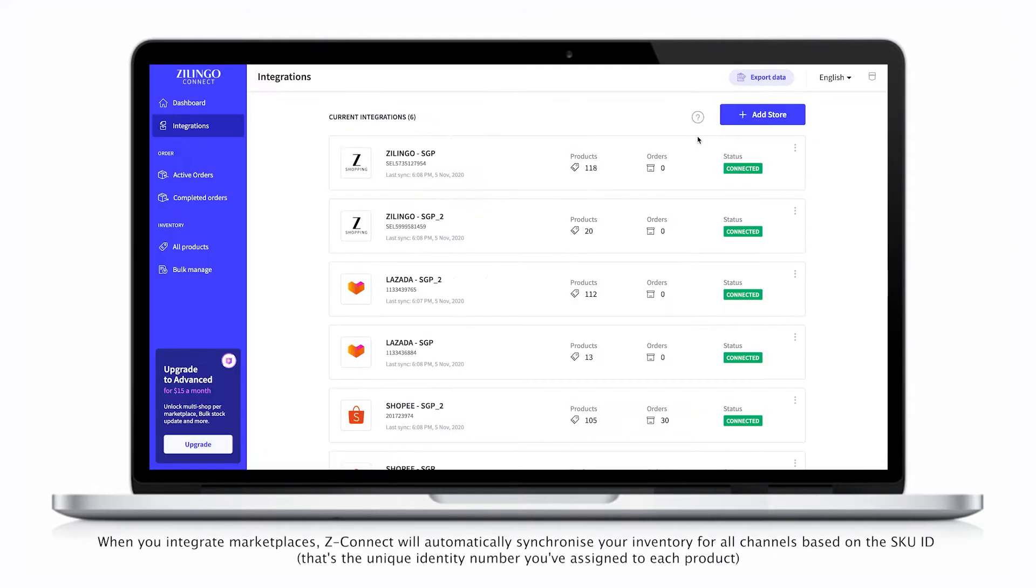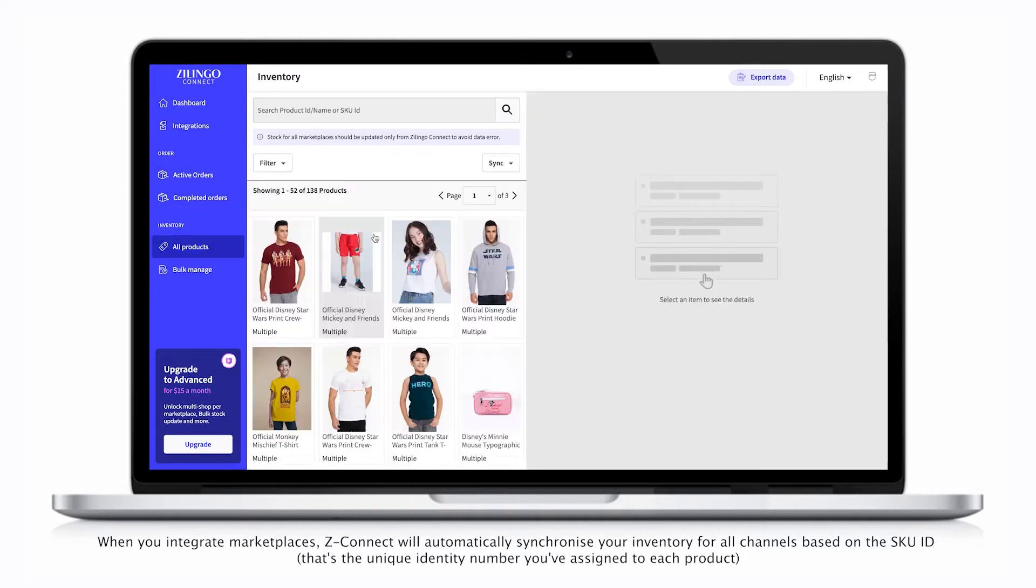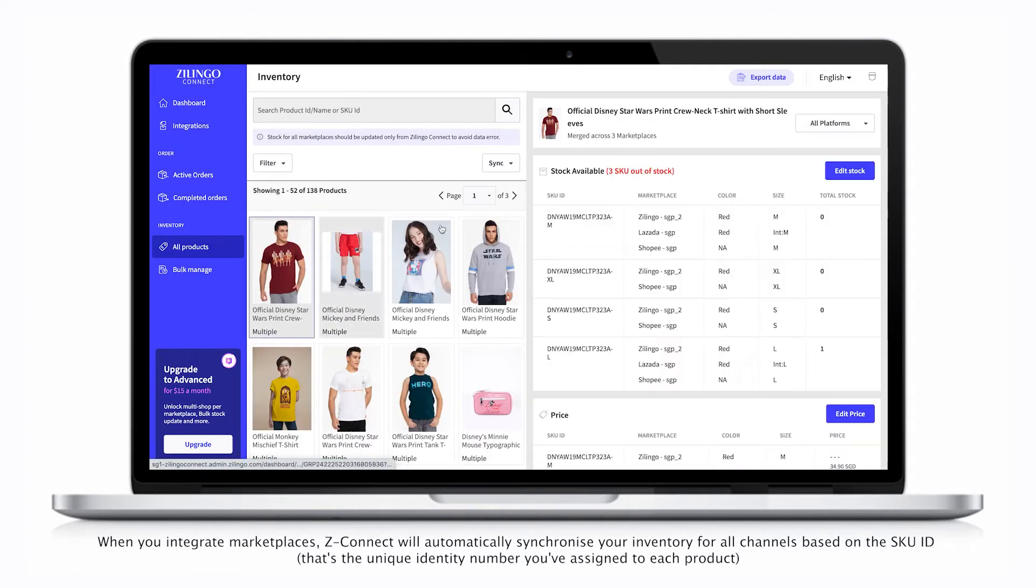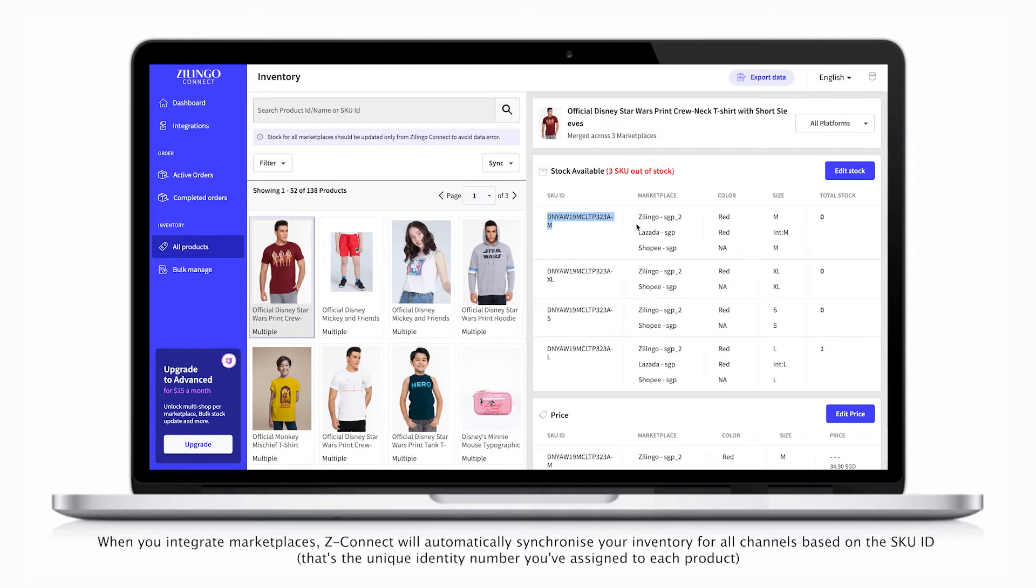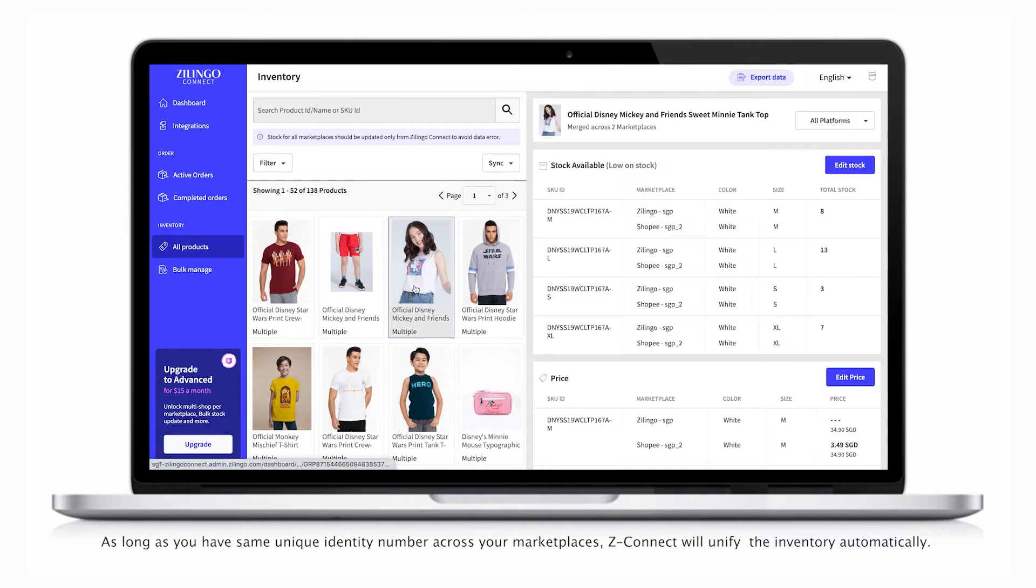When you integrate marketplaces, ZConnect will automatically synchronize your inventory for all channels based on the SKU ID. That's the unique identity number you've assigned to each product. As long as you have the same unique identity number across your marketplace, ZConnect will unify the inventory automatically.